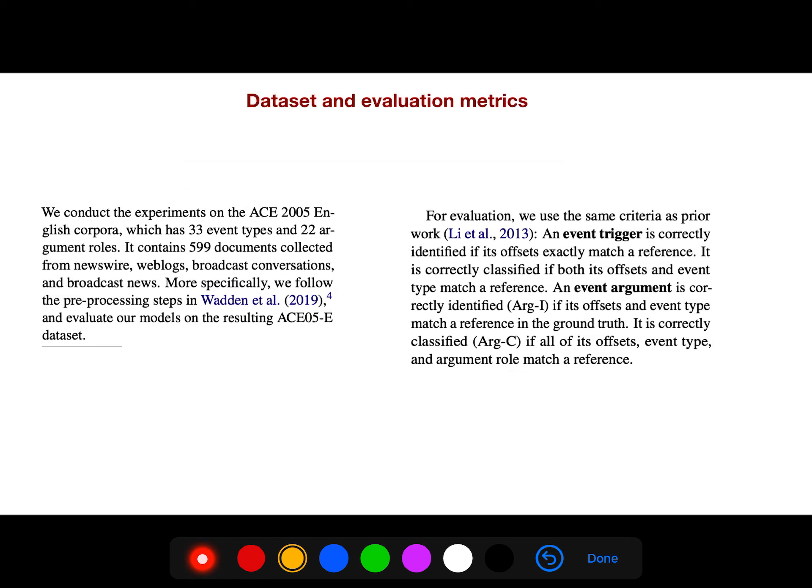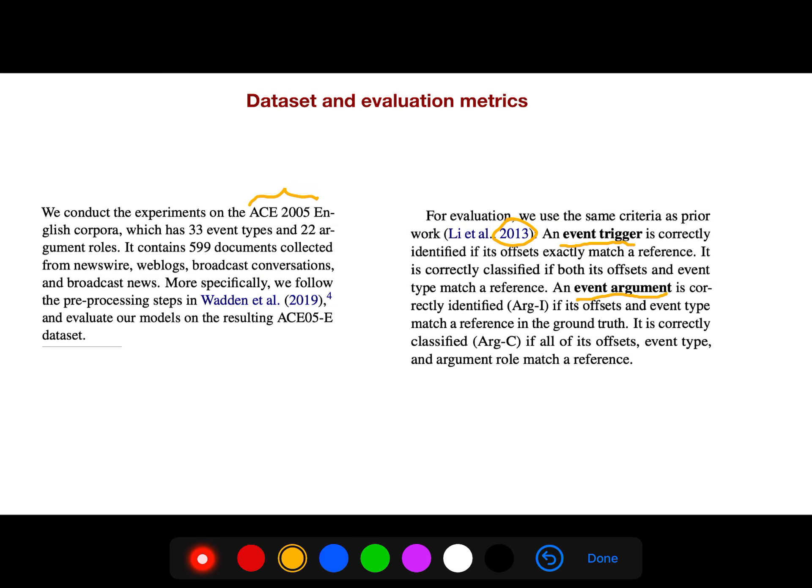So again, they use this dataset ACE 2005. And for evaluation, we use the same criterion as this paper. And they have event triggers which correctly identify their offsets by exactly matching references and event arguments.